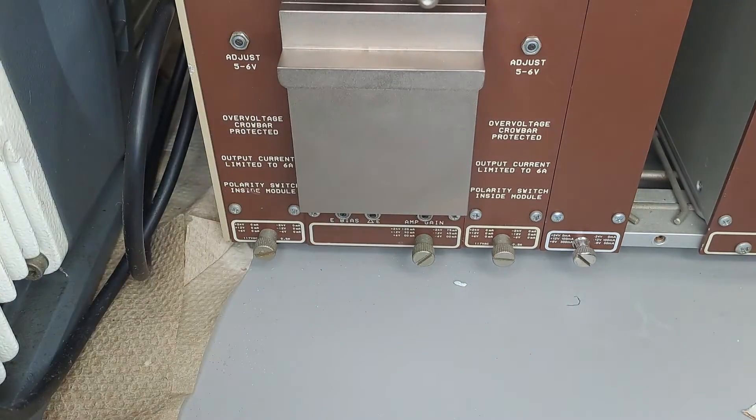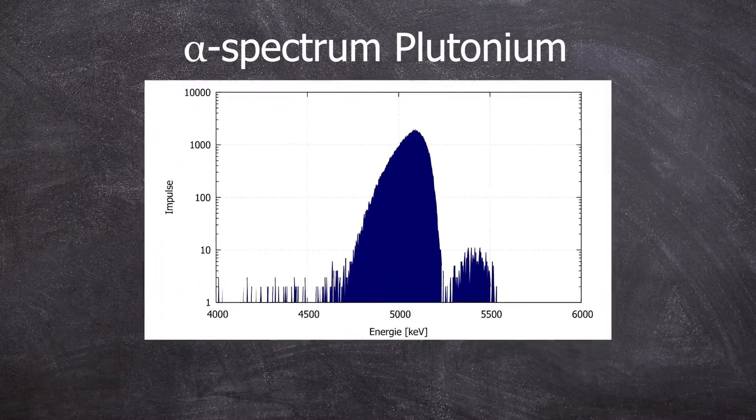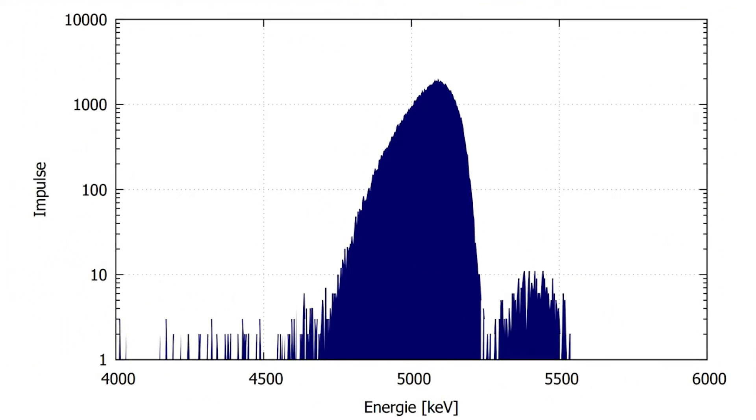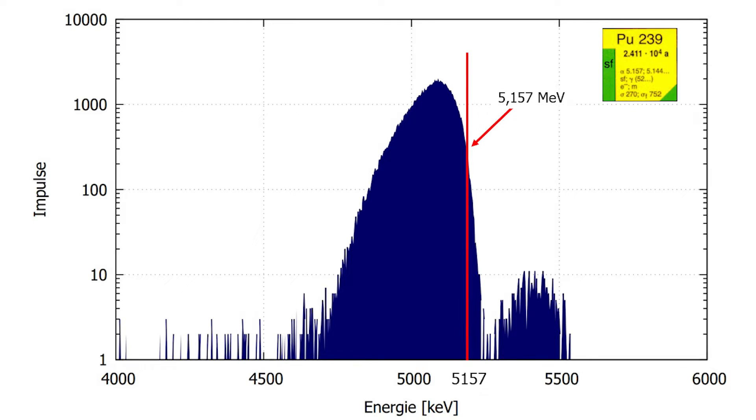And now let's take a look at the alpha spectrum from it. As we can see there are two peaks clearly visible. The low energy peak can be attributed to plutonium-239.